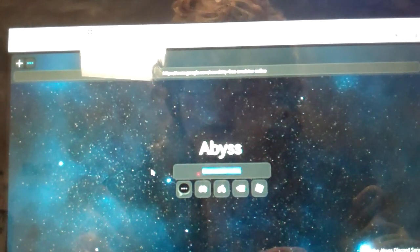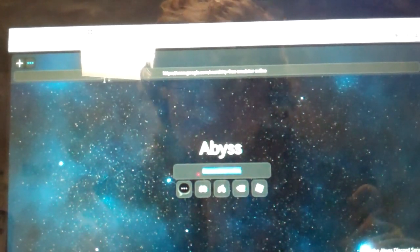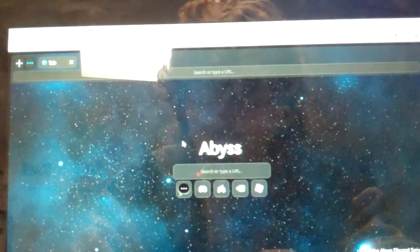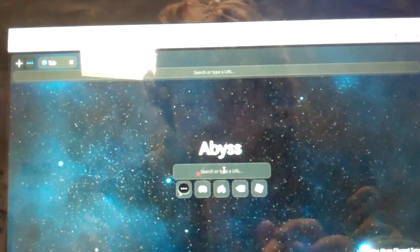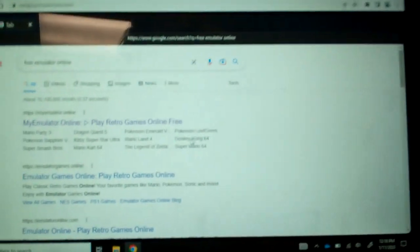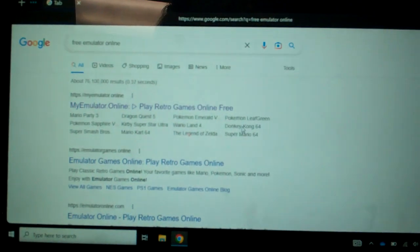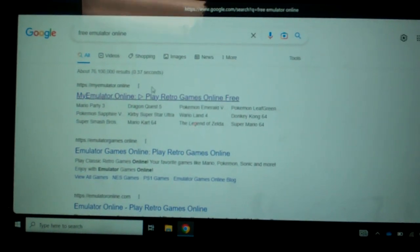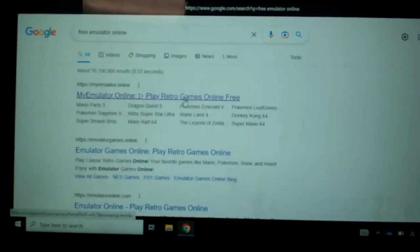So we're just going to copy and paste. Did you not see it when I first rewinded back a little bit? So you see it's myemulator.online. Play retro games online free.